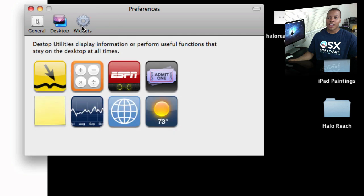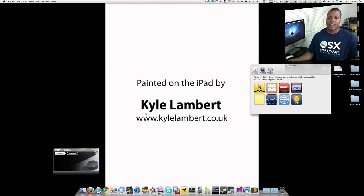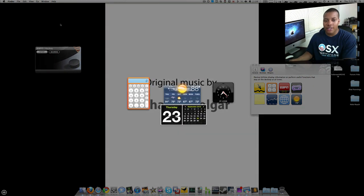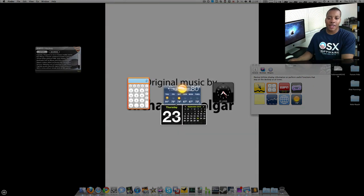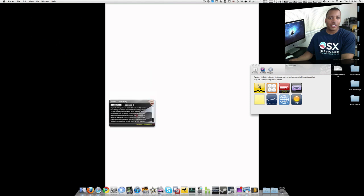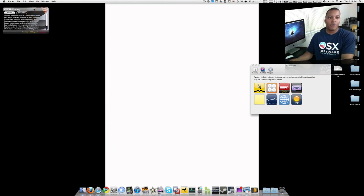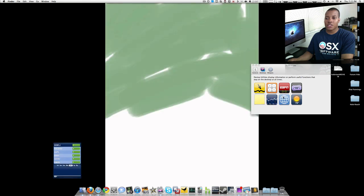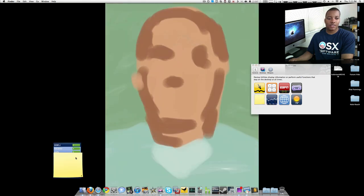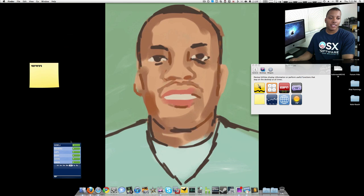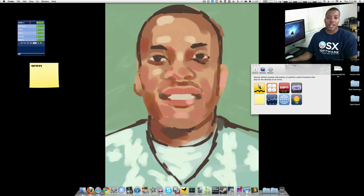Another cool thing about it is the widgets. You can tap on these widgets — normally you have to hit the F4 button on your keyboard to activate widgets in Mac OS X, but Mock Desktop lets you put those widgets right on your desktop. If you want to get rid of one, just hit close. So you can have a weather widget, a stock widget, sticky notes — it's actually pretty useful, and a lot of people ask me how to do that.